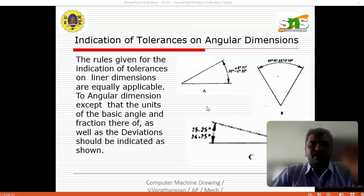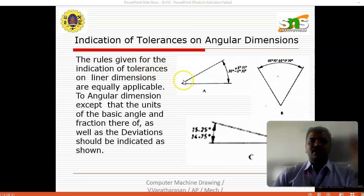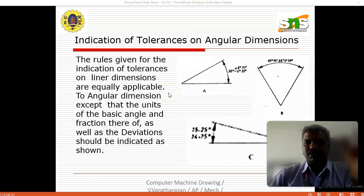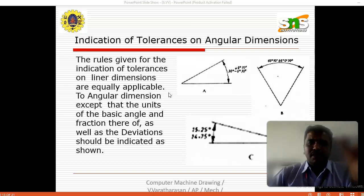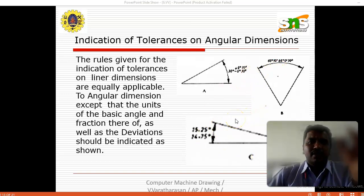Here is the indication of tolerance on angular dimensions. The rules given for the indication of tolerance on linear dimensions are equally applicable to angular dimensions, except that the units of the basic angle and its fractions, as well as the deviations, should be indicated as shown. The deviation of the angle is represented in the diagram for angular dimension representations.